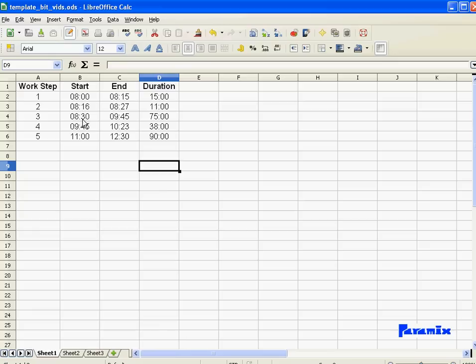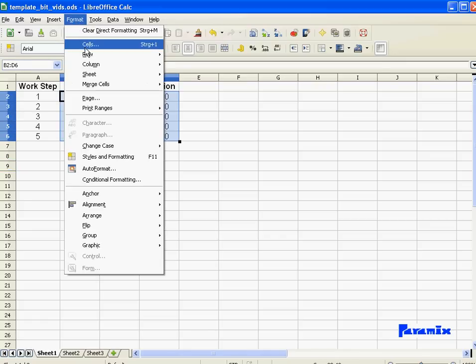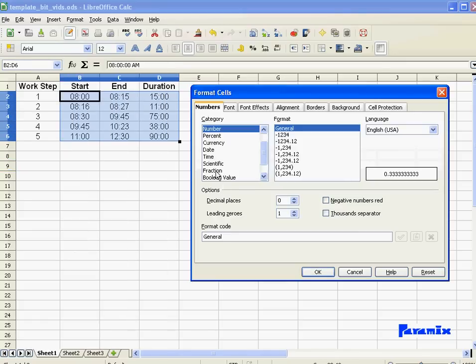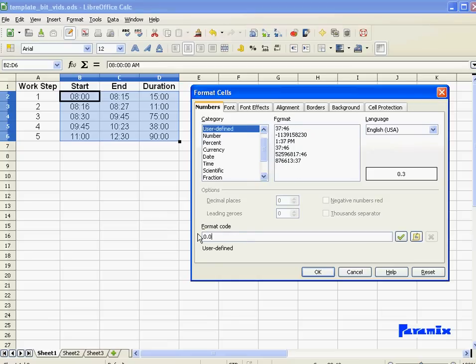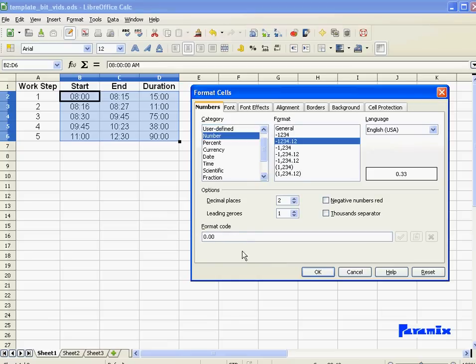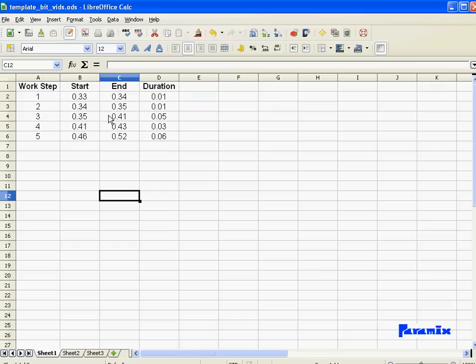Because Excel doesn't really use these times what we see here. What Excel uses are numbers, decimal numbers that we don't see. And I'm going to show you those numbers. All you have to do is format everything as a number, not as a time, as a number. What we use is a number, 0.00. Those are the numbers that Excel uses. 0.33, that is 8 o'clock.